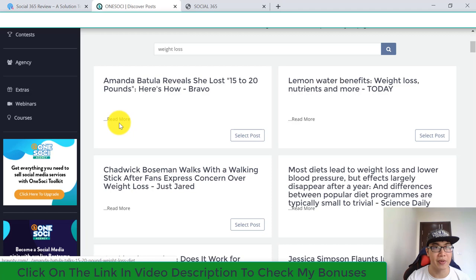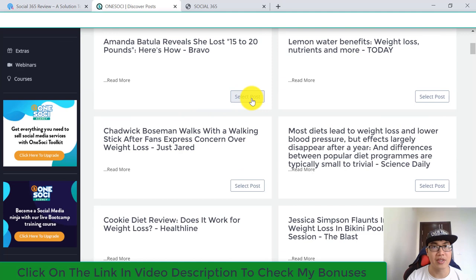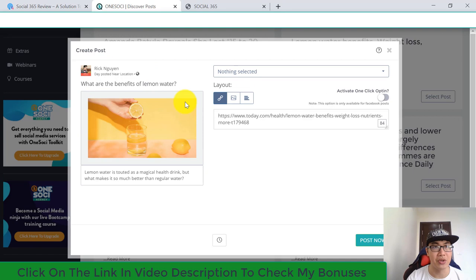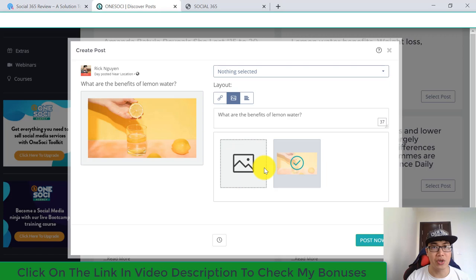It shows you the article title, and you can click the 'More' button to be redirected to the original post. When you want to select any post for your social media platform, click 'Select Post.' I'm going to select this article, and when selected it shows you a preview of your post, including the thumbnail, call to action, and post description. It also shows the link to the article, which you can change if you want. You can also change the thumbnail image from your post.